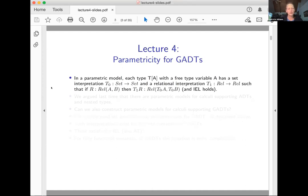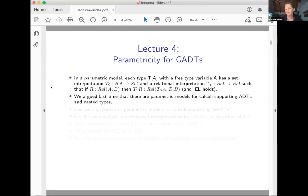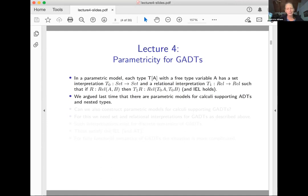We argued last time that there are parametric models for calculi supporting ADTs and nested types. For ADTs, you could look at Phil Wadler's paper, or there's a more operational approach in papers by Andy Pitts. For nested types, you can look at a recent paper by Daniel and my postdoc, which I've linked to in the course resources.